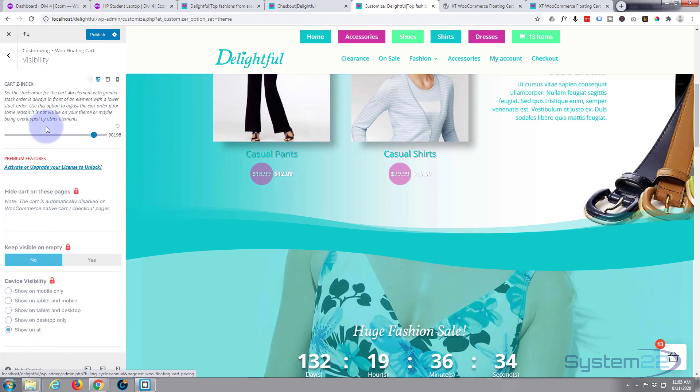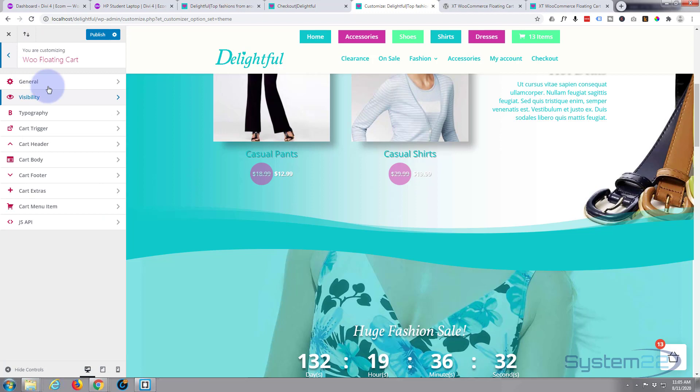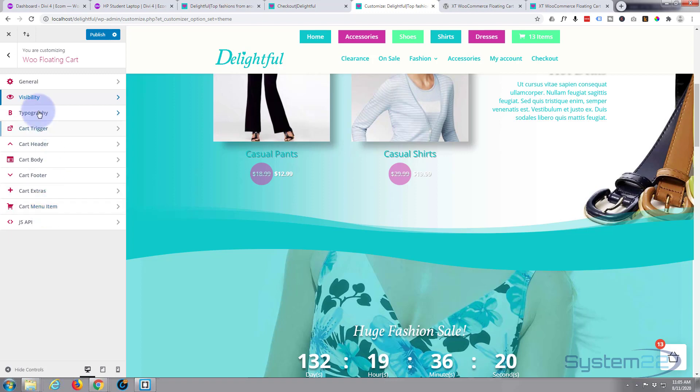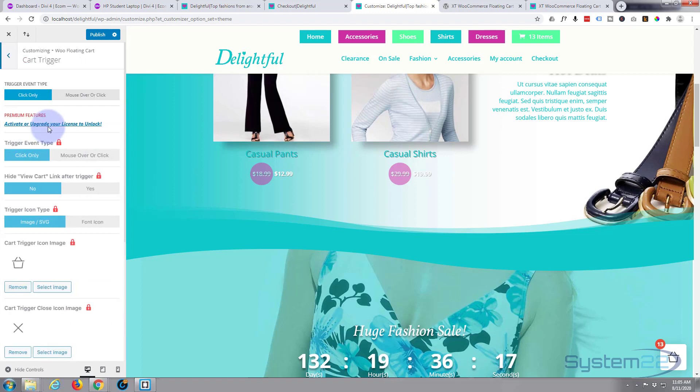Again, a lot of these features you're only going to get with the pro version. Now as I say, this little white box here with the cart icon is the trigger. Let's just go down to there. Most of this you're not going to be able to edit without the pro version.